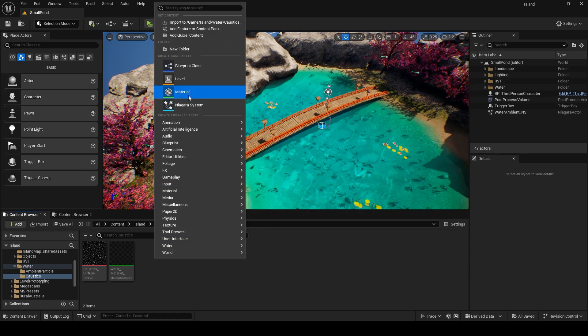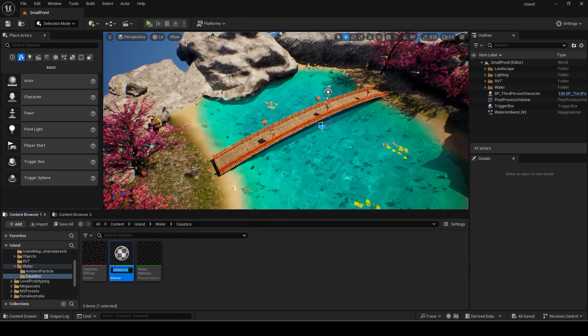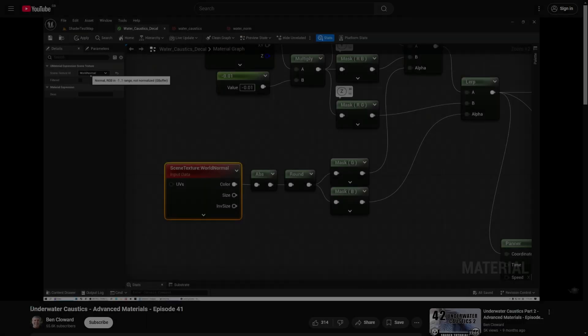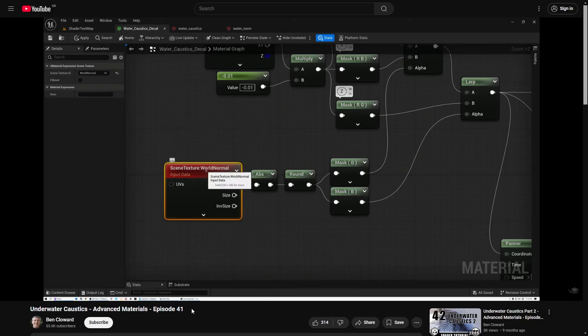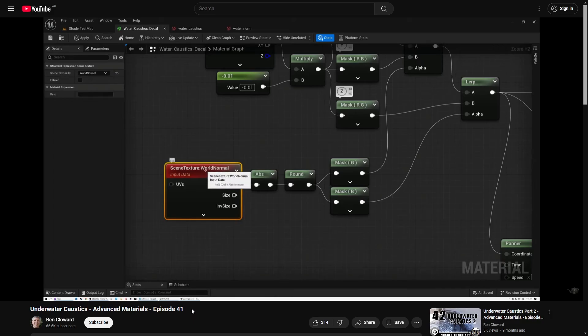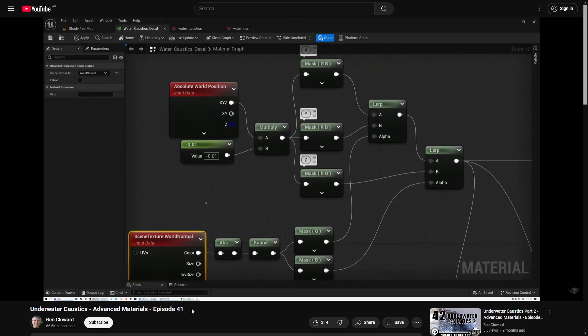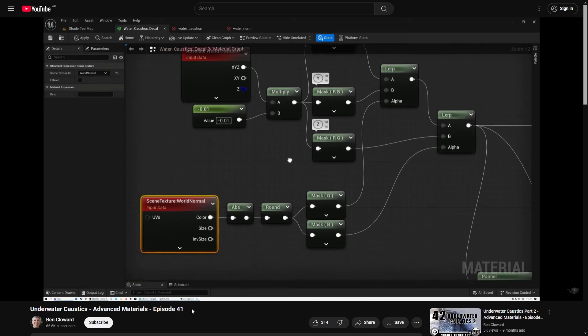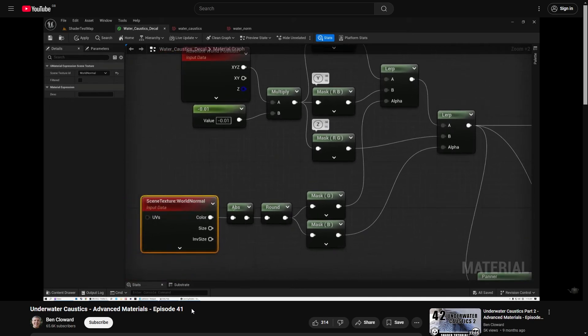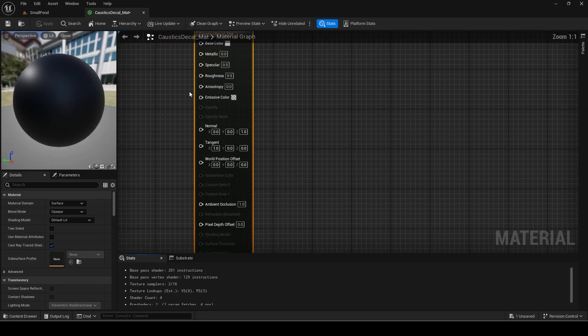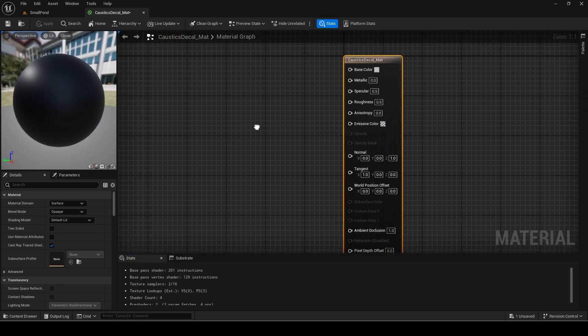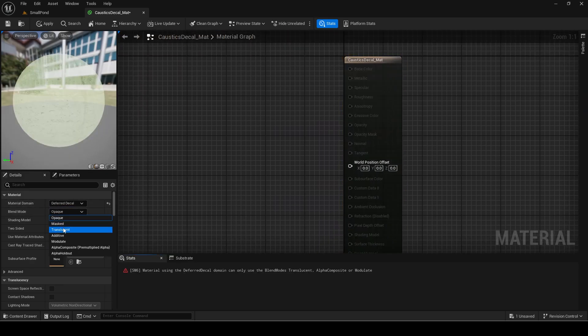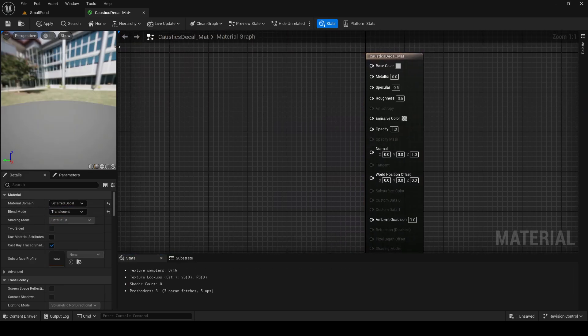Now I will make the decal material to use. This material is partly based on this great and complex tutorial by Ben Cloward so you can check his video out if you want a more advanced one as this is just a more simplified version. Link will be in the description. Open the material and set the material domain to deferred decal. Make the blend mode translucent.